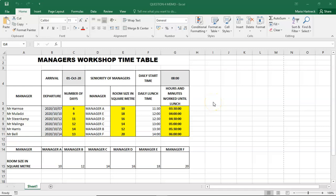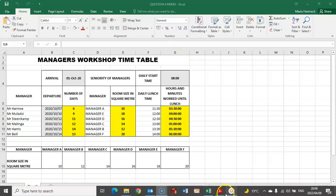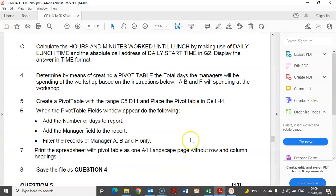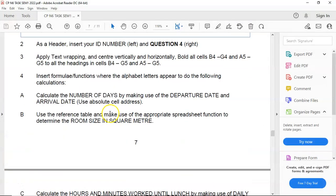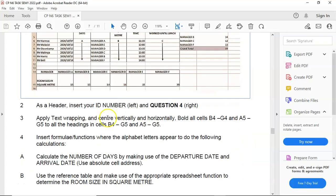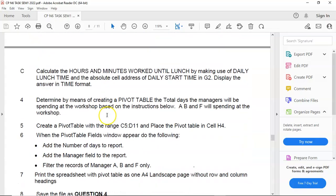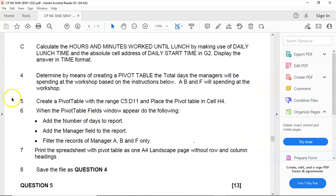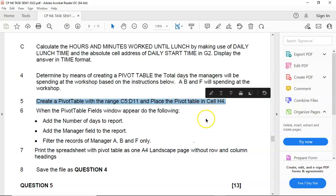Good day, students, and welcome back to Succeed in Computer Practice with Mr. H. In this tutorial, we are continuing with question 4, but we are going to continue with number 5, how to create a pivot table.